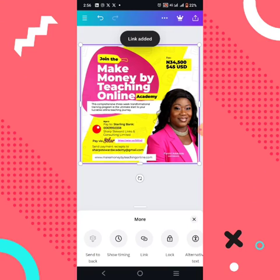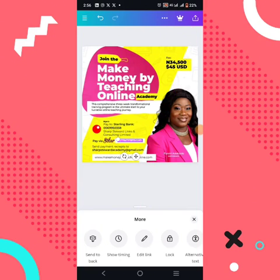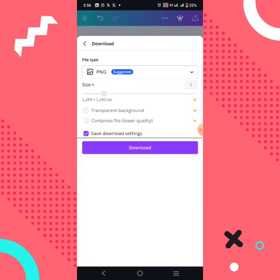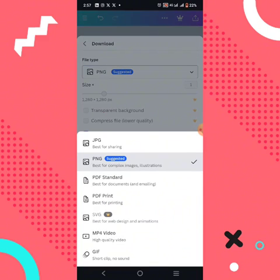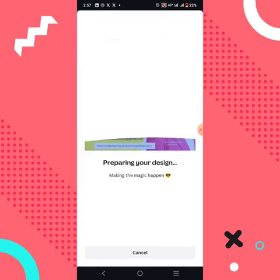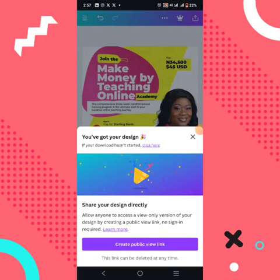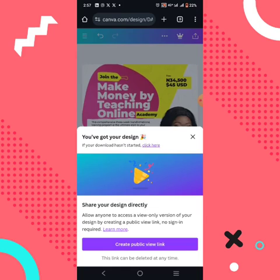Link added — if you click this text it will take you somewhere. Now go to Export, then Download. Don't save it as JPEG, PNG, or any image format. Save it as a PDF — specifically PDF Standard, not PDF Print. Click Save so that your link will be clickable in the final file. Don't forget to like this video, share it with a friend, and subscribe to this YouTube channel for more tips like this. Your download will begin shortly.